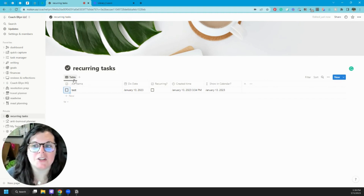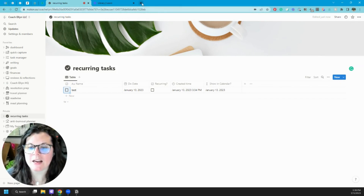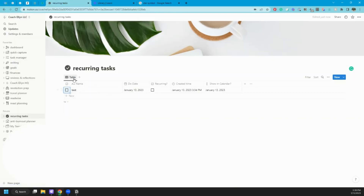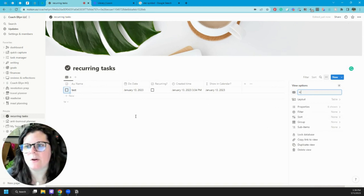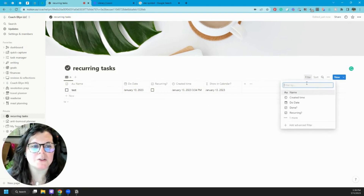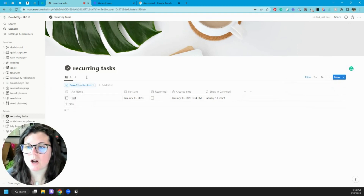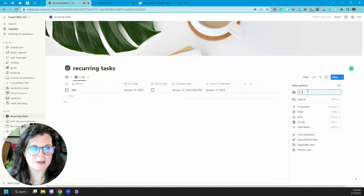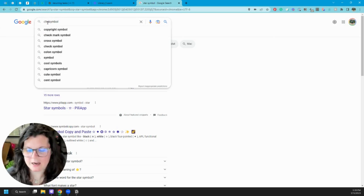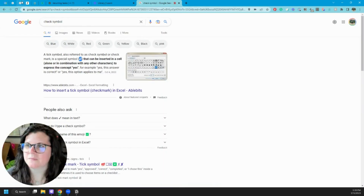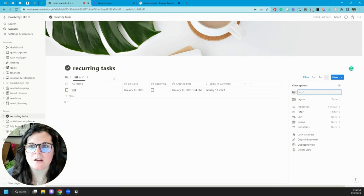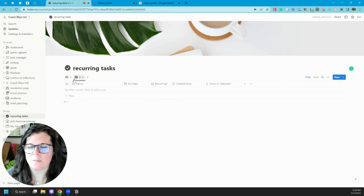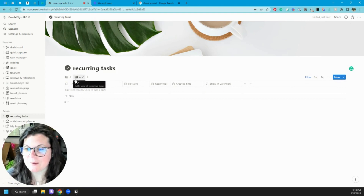Now I'm going to use a star symbol so the view names aren't just plain table labels. I'll call this the incomplete tasks view, and we'll filter by 'Done?' unchecked — we only want unchecked tasks showing up here. Then I'll duplicate this view, rename it with a checkmark symbol for completed tasks, and change its filter to 'Done?' checked. So we have an unchecked view and a completed view, which is currently empty because we have nothing in here yet.